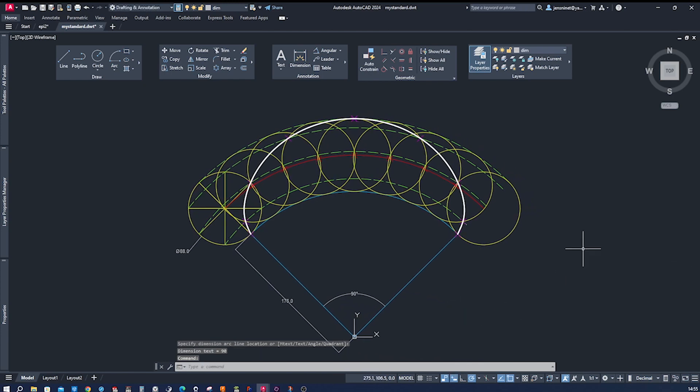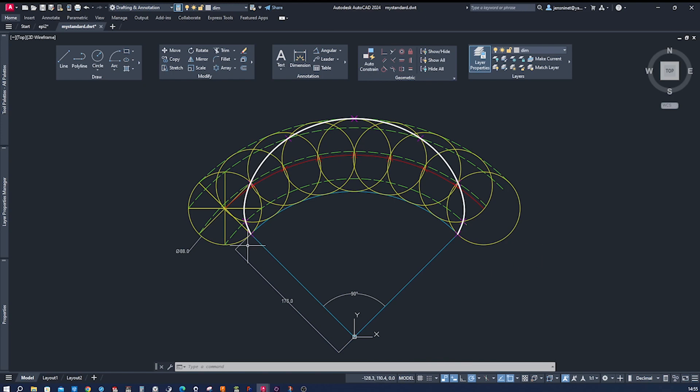Well, look at that mesmerizing epicycloid we just created with AutoCAD. It perfectly represents the path traced by a rolling smaller circle around the larger fixed circle.